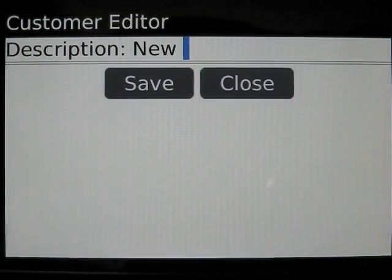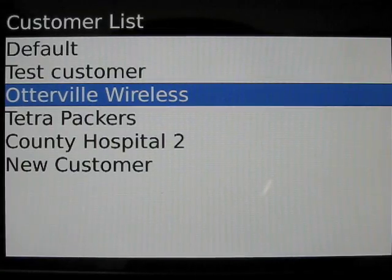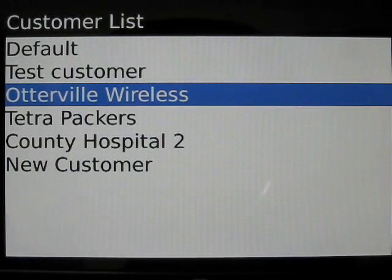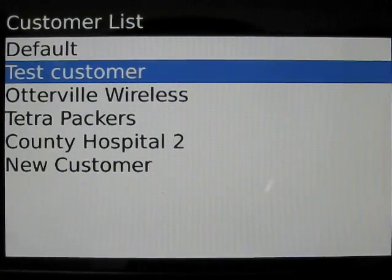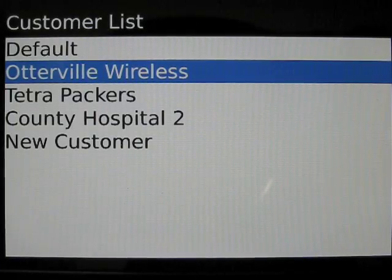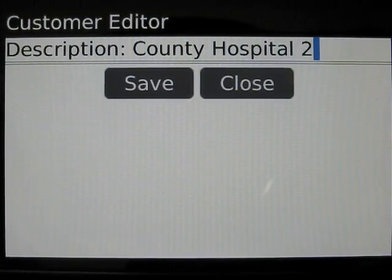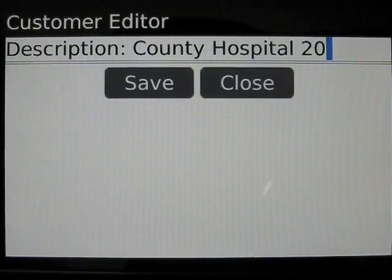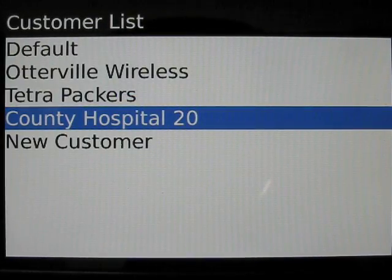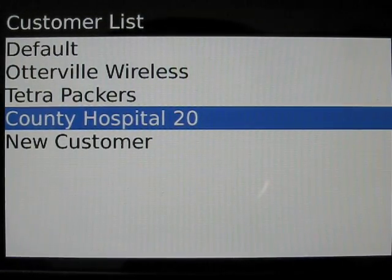We'll just call this new customer. To delete an item, do the opposite — select the customer, press the menu key, select delete. To edit an existing customer, simply select the item, press the trackball, make whatever changes are necessary, and then save. That's it for customers. Customers are used and referenced in both expense and time entries.